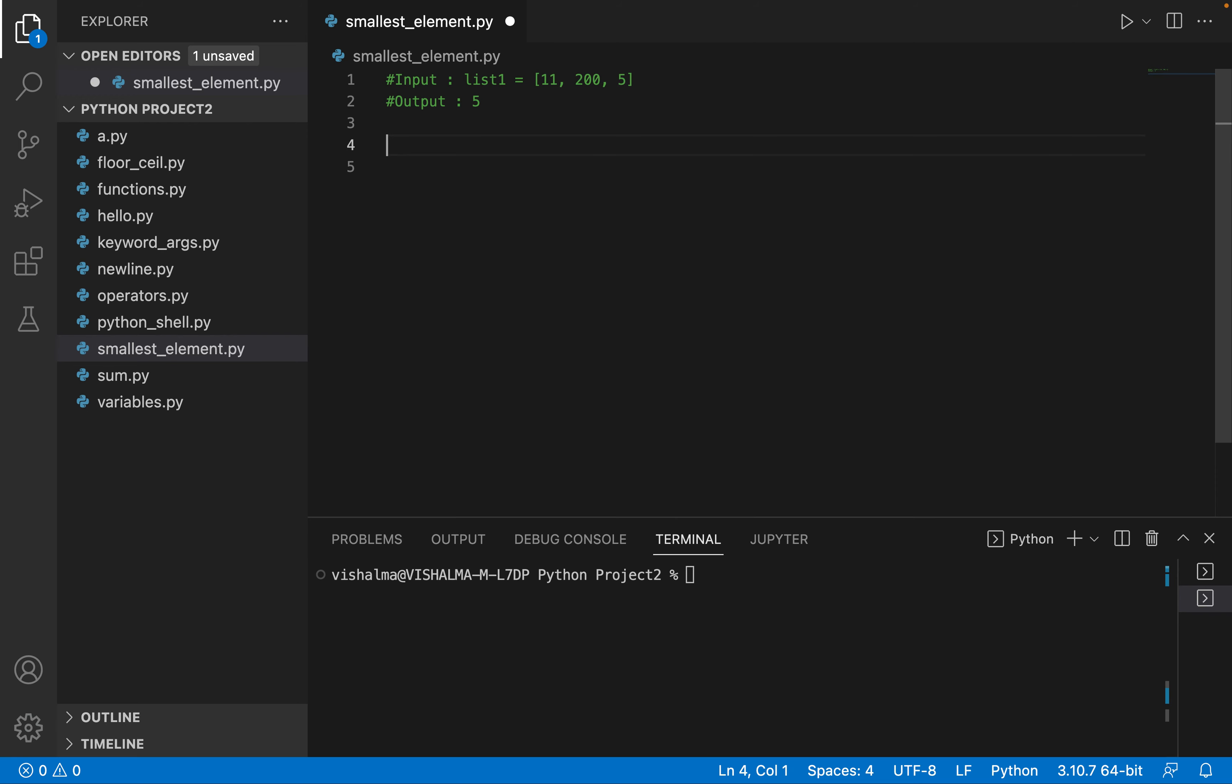The main purpose is that we don't want to use loops and iterate over the list. We want minimum amount of time, so minimum number of lines of code we need to write.